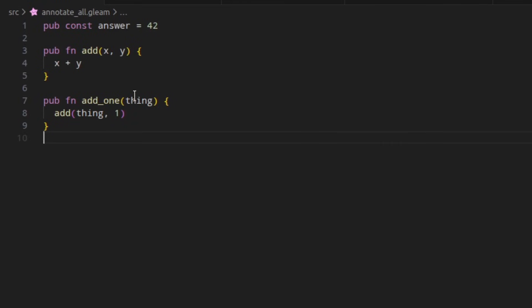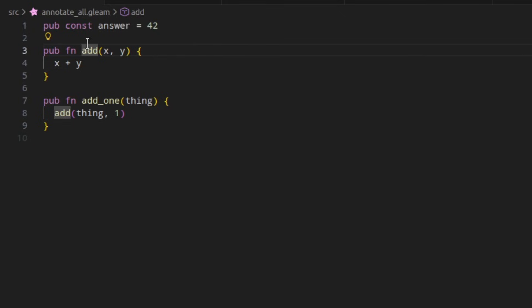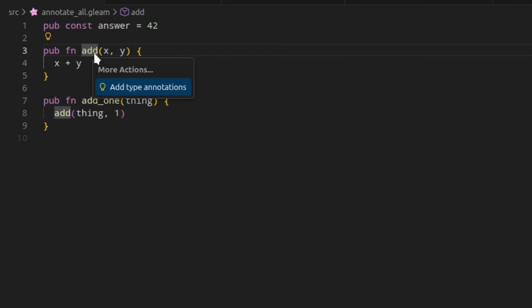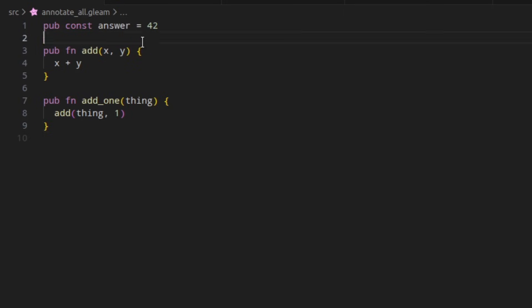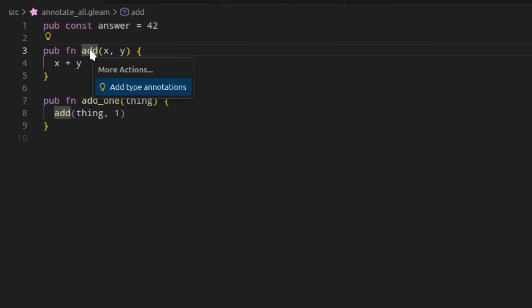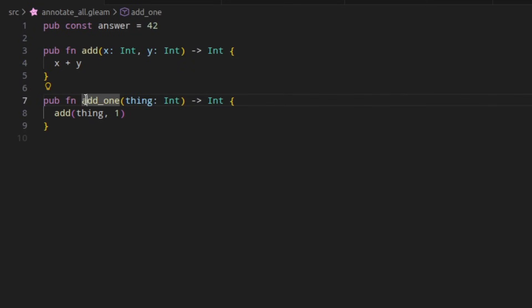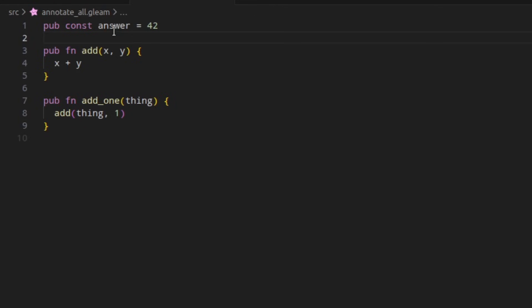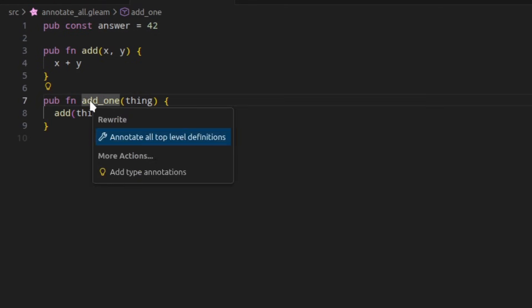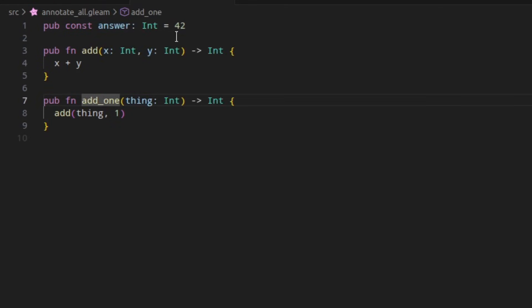For quite a long time now, Gleam has had a code action to take some kind of definition and add type annotations to it, which is inferred by the compiler. But if you have lots of different definitions in a file that you want to annotate all of them, there was no real good way to do that. You would just have to go through and manually annotate each of them. In 1.14, there is a new code action that can be triggered when hovering over any definition and it will automatically annotate every single public definition for you.